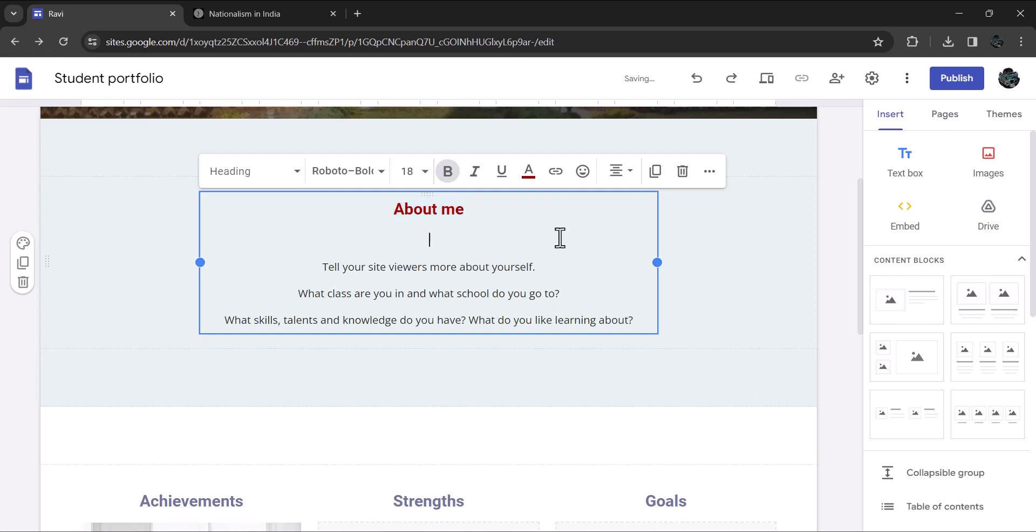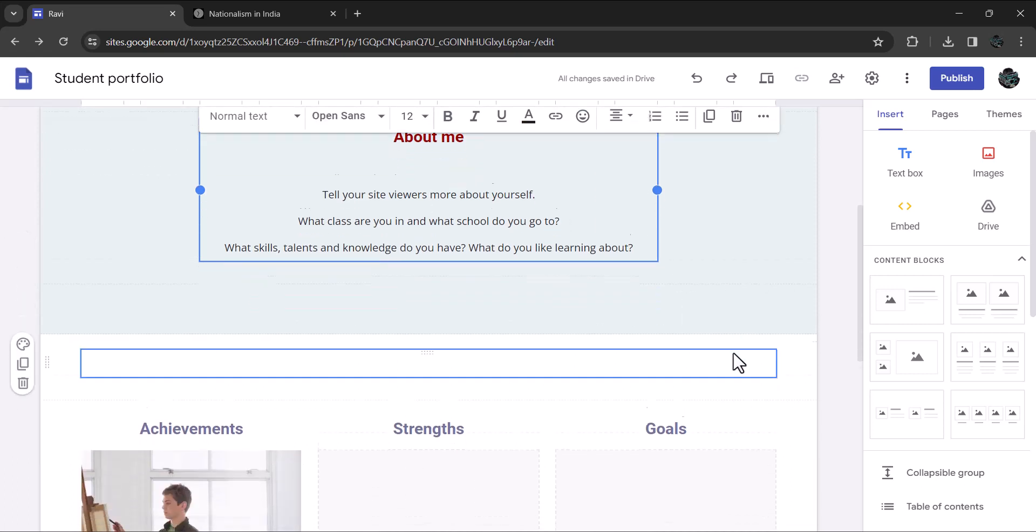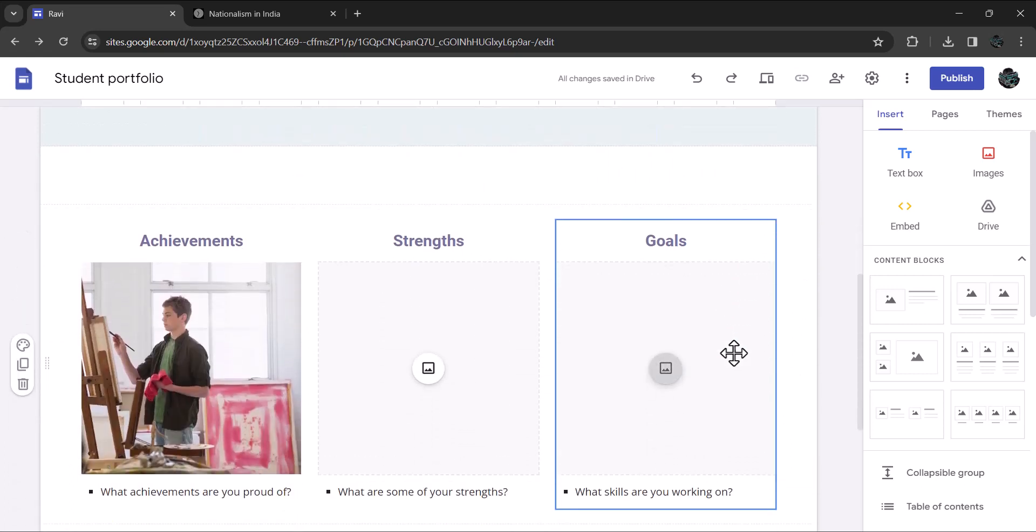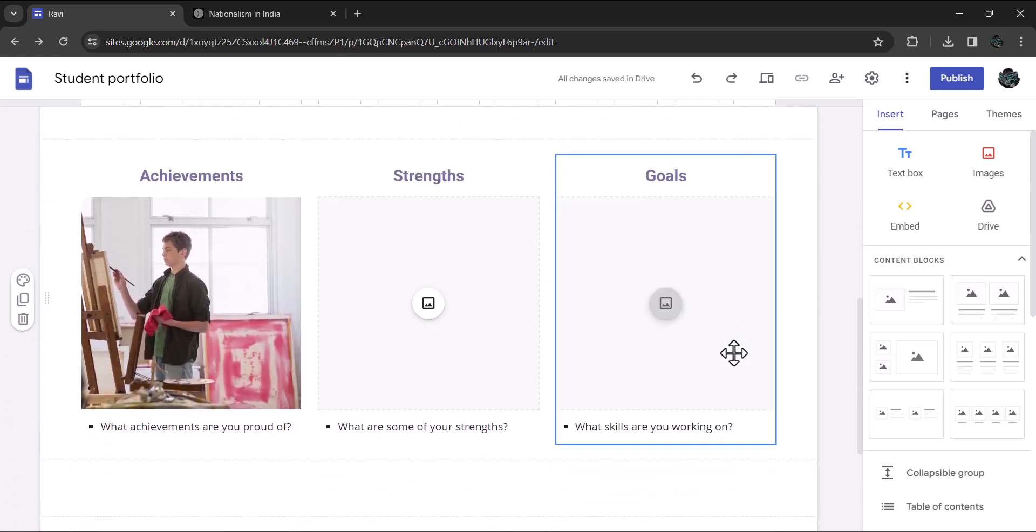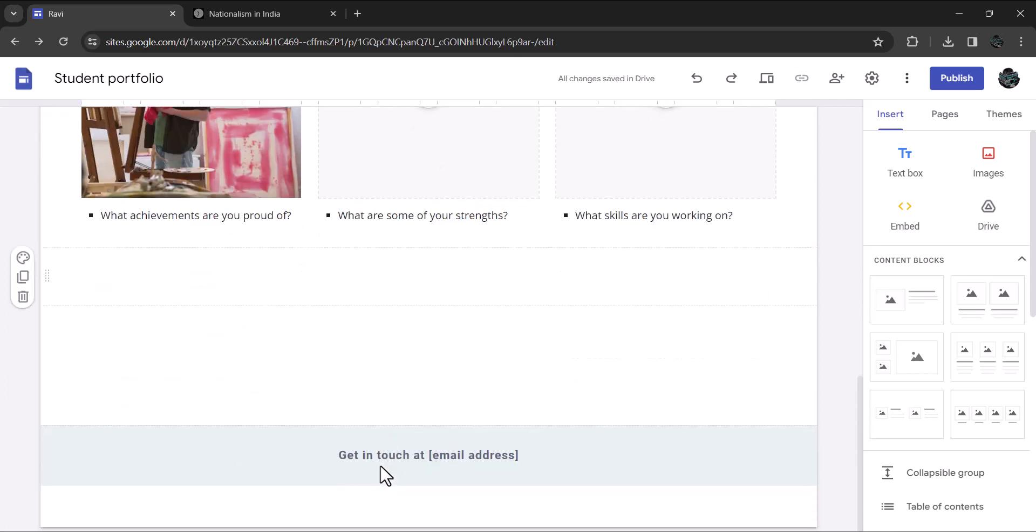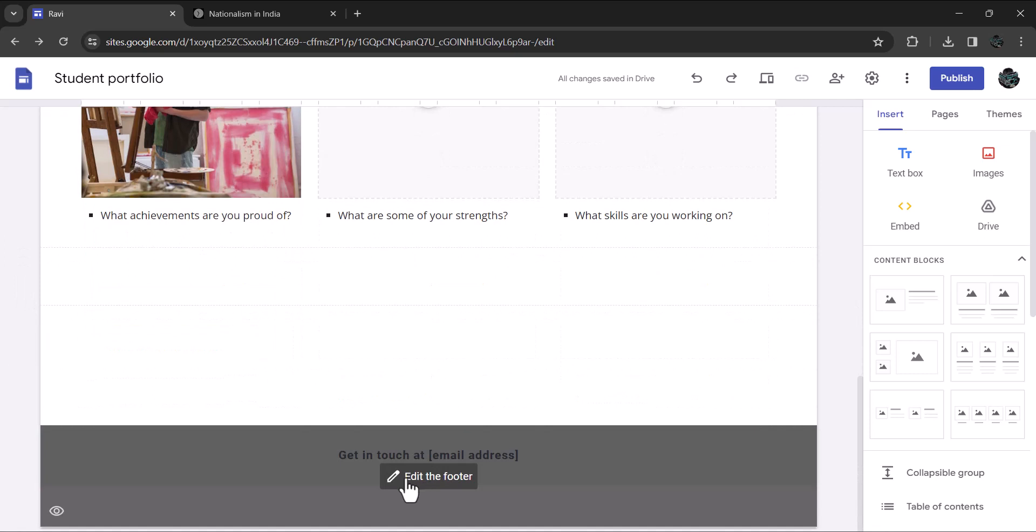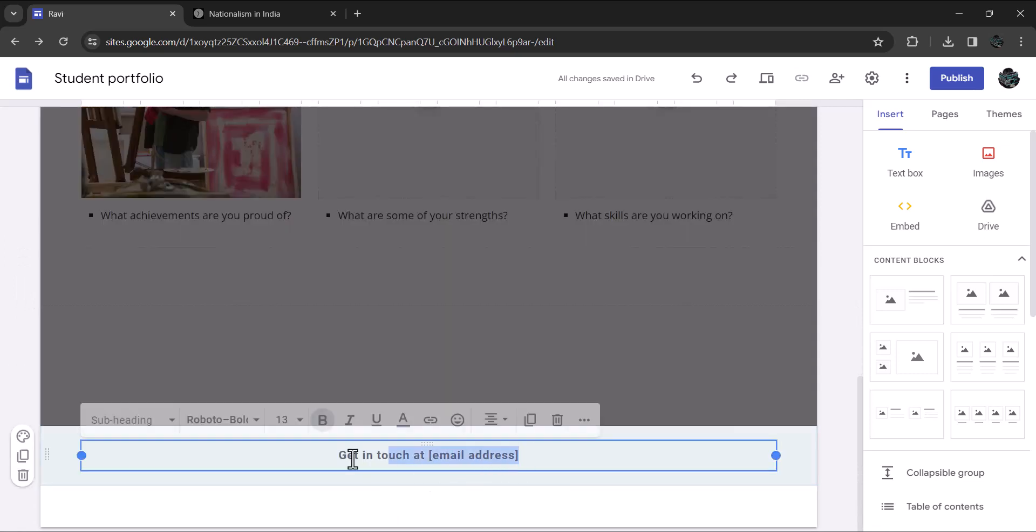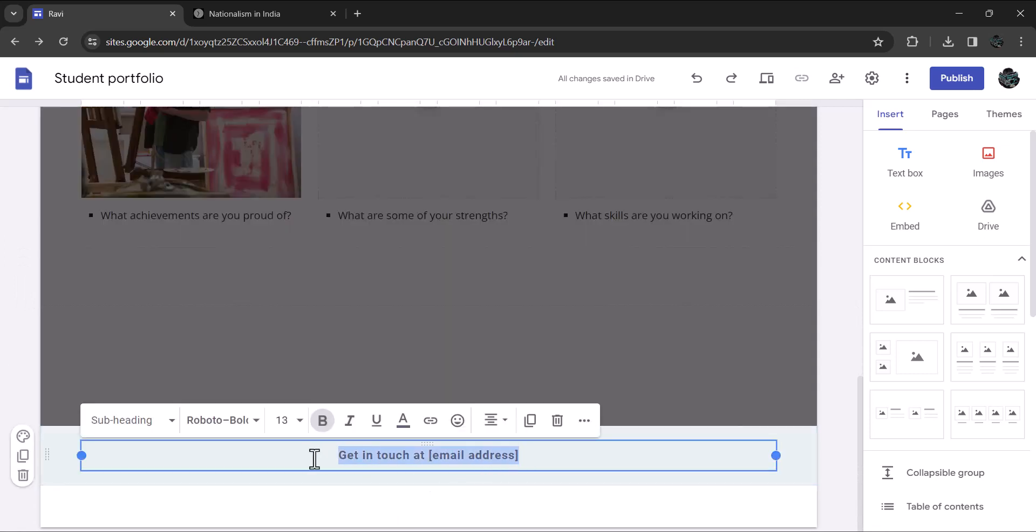If you scroll down a bit further, you'll see a section with three placeholders. Just do as directed. Mention your achievements, strengths and goals briefly. You can edit the footer by entering your email id. Let me enter a dummy one. I'll type in abc at gmail dot com.